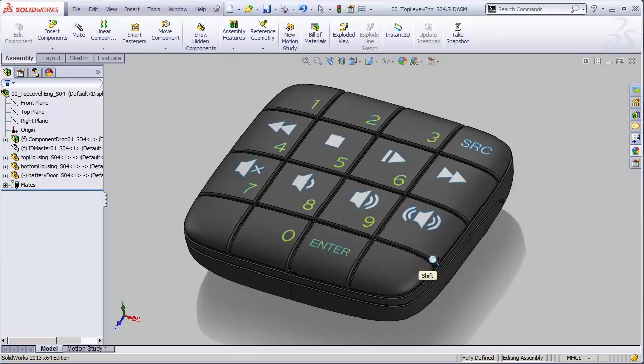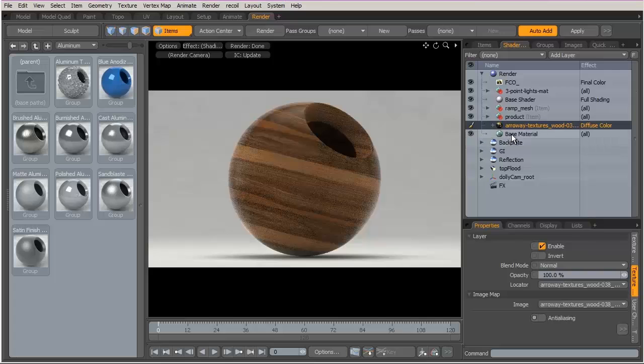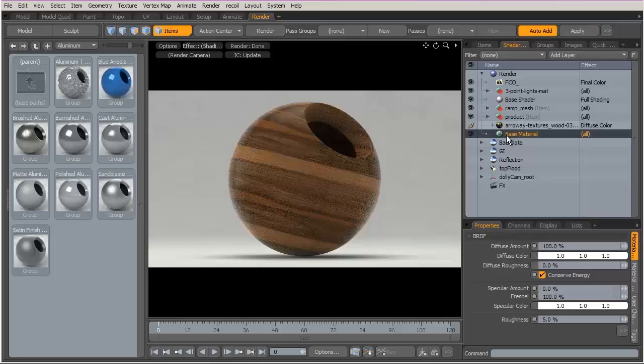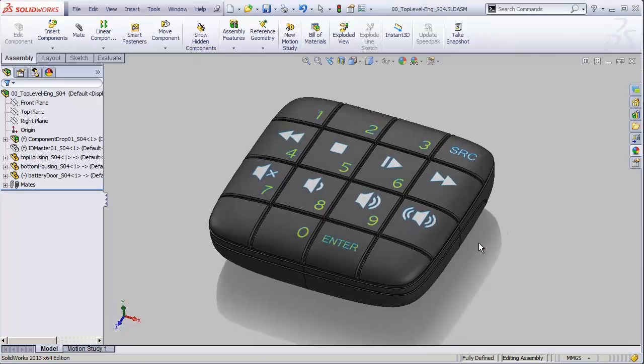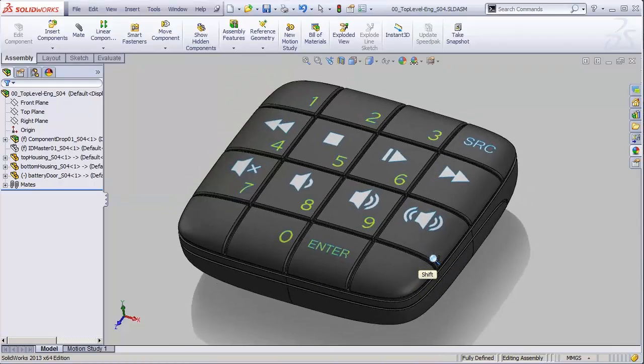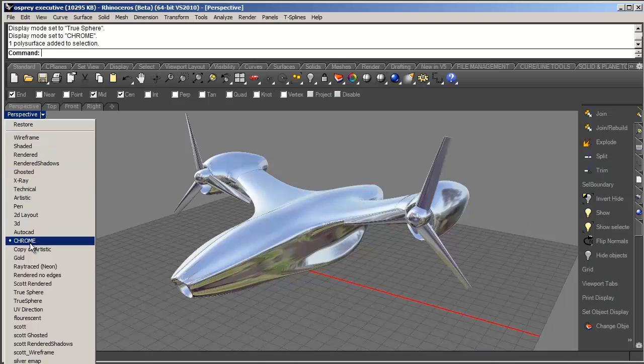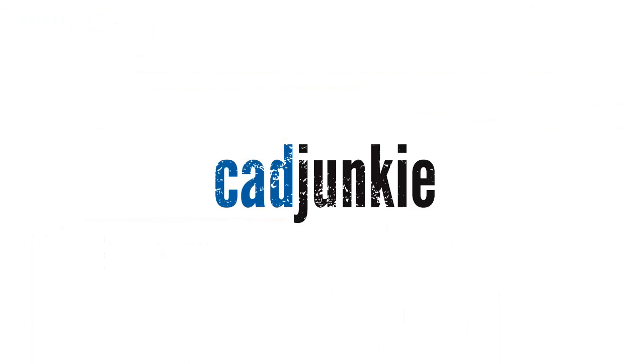Hey everybody, the video you're about to watch is one of many more you're going to find over at cadjunkie.com covering digital design tools of all stripes, including SolidWorks, Moto, Rhino, and others. So I hope you're going to go check out our free membership as soon as you're done watching this video. Alright, enjoy.